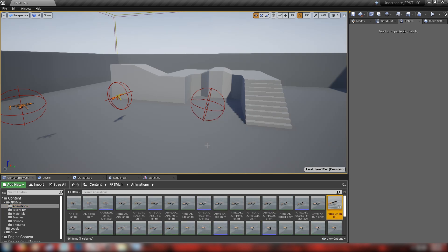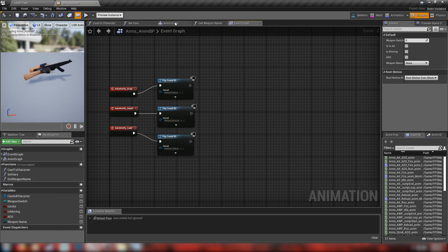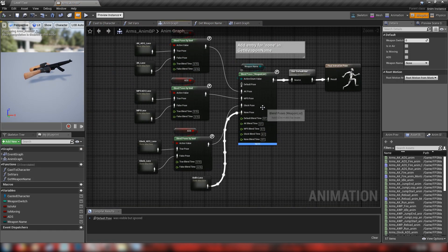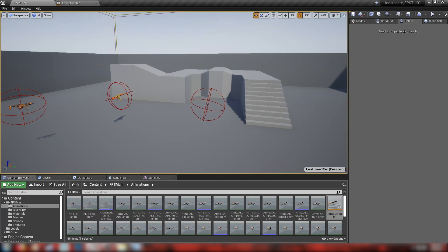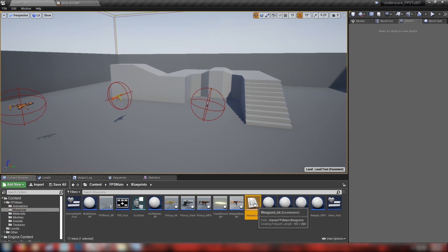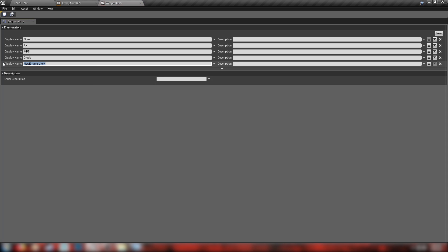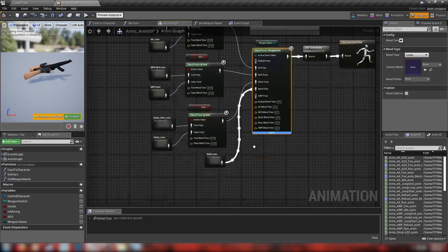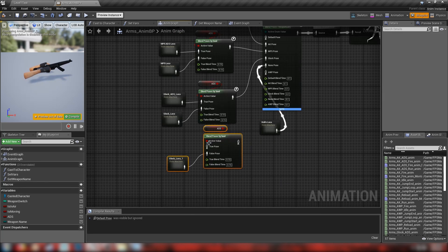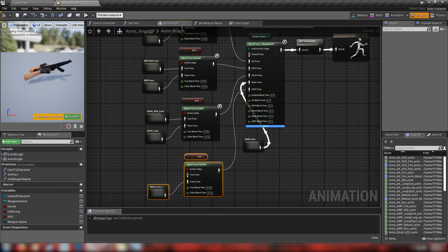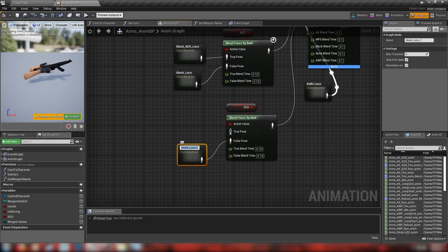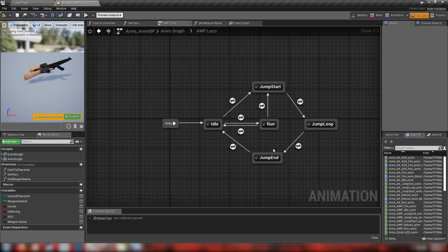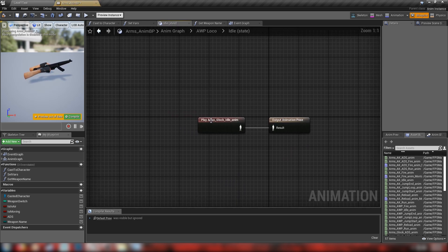Let's begin with the animation blueprints. I'm going to open up our arms animation BP, go to the animation graph, and add an option for our AWP. That means we need to go back to our weapon list enum and add a new entry — just call it AWP. We'll save that, so it appears in our weapon list. Right-click, add a pin for our AWP element, make a little space, duplicate these nodes, and plug this into AWP. Then we need to change up our state machine — I'll rename this to AWP loco.